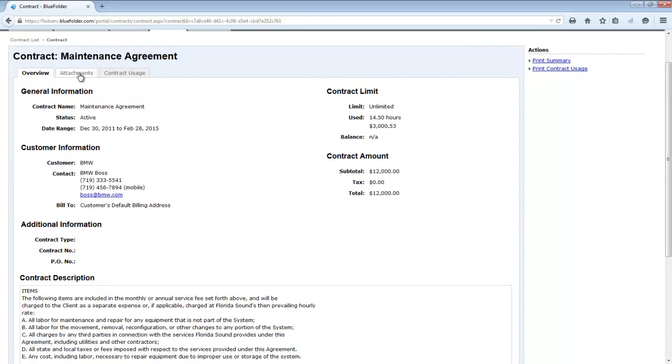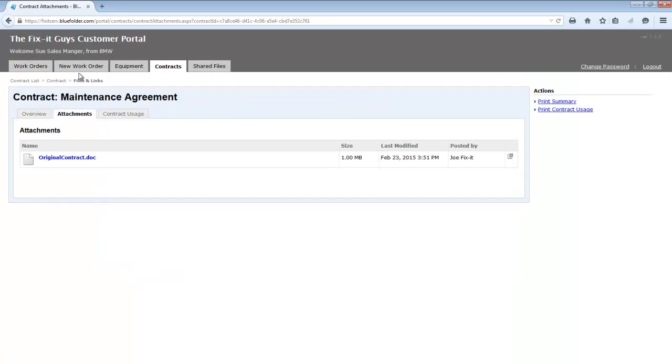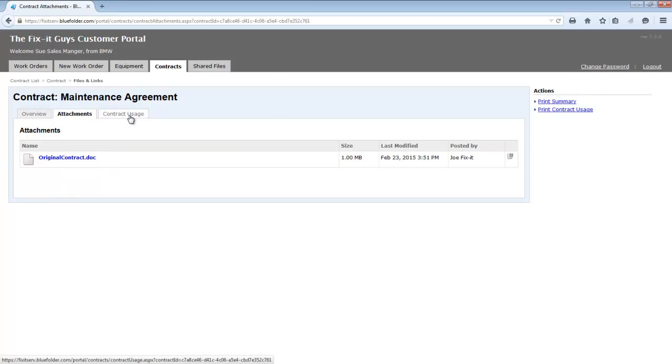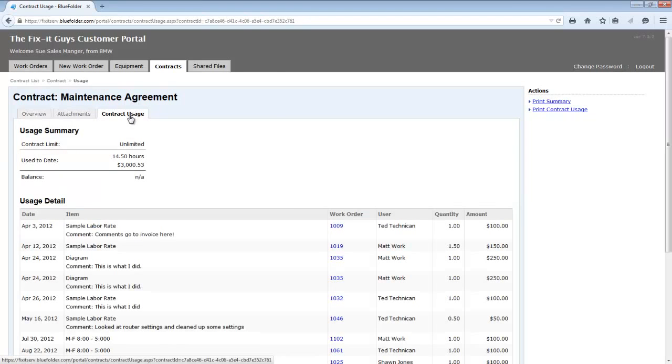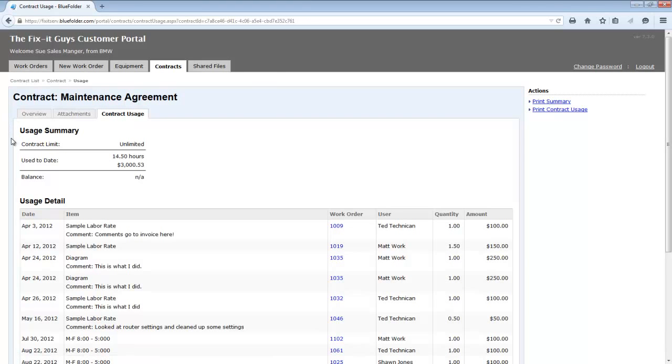Under the attachments, they'll have access to any files or links that you've uploaded to this contract, as well as the contract usage. Get a better idea of what's being applied to this contract and how is it being used.